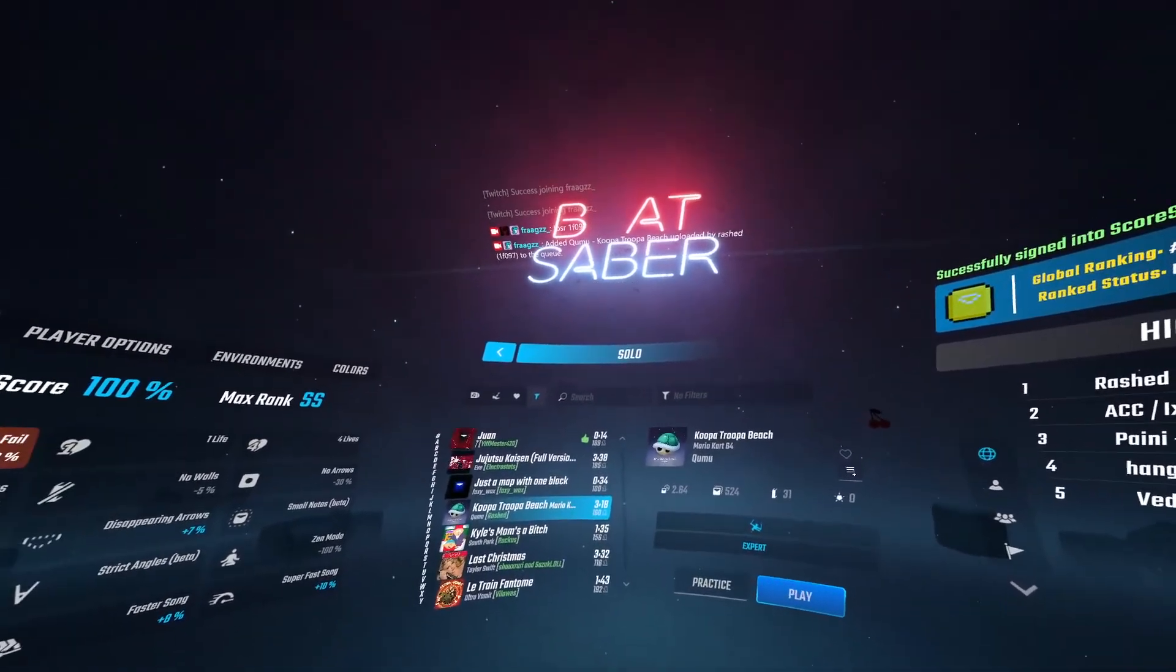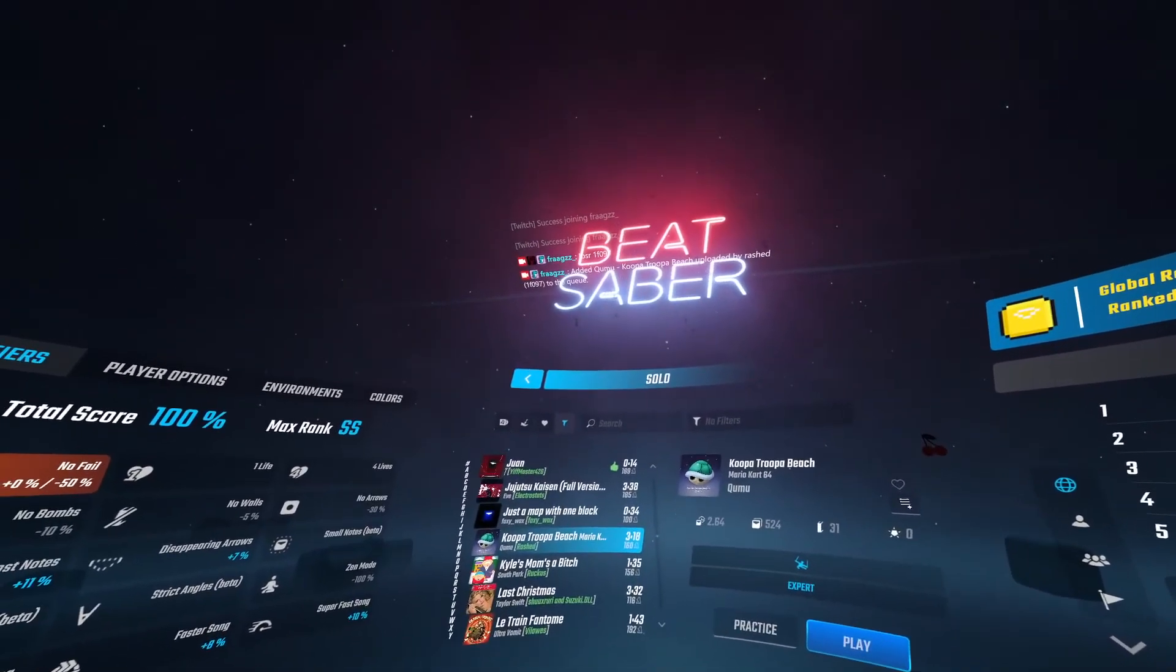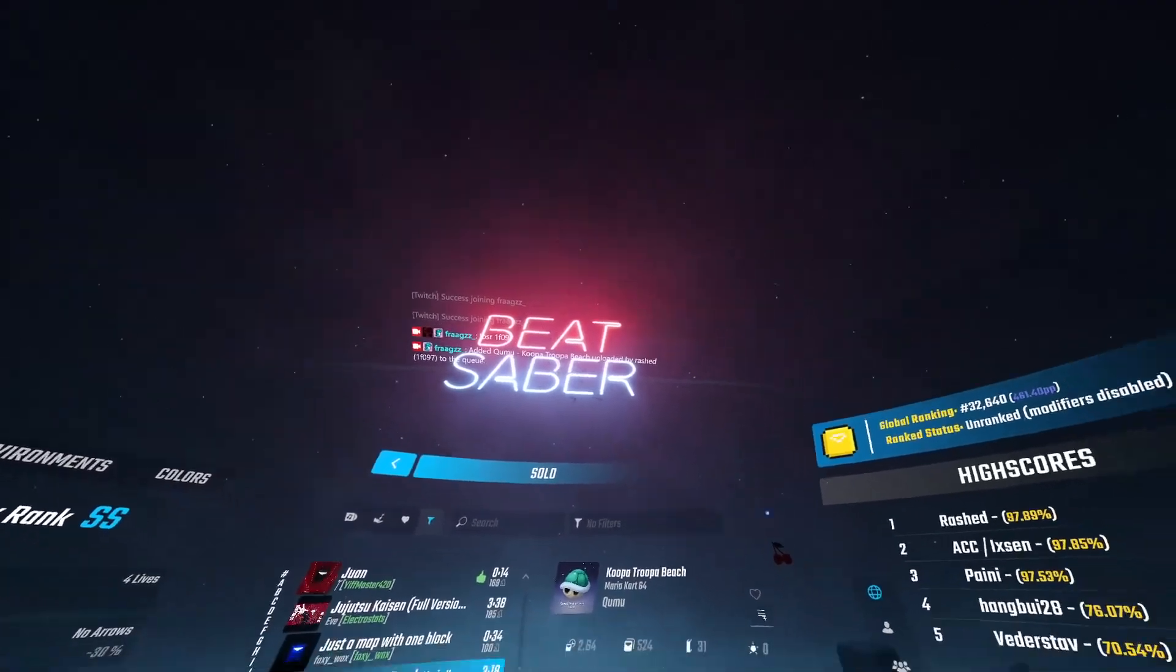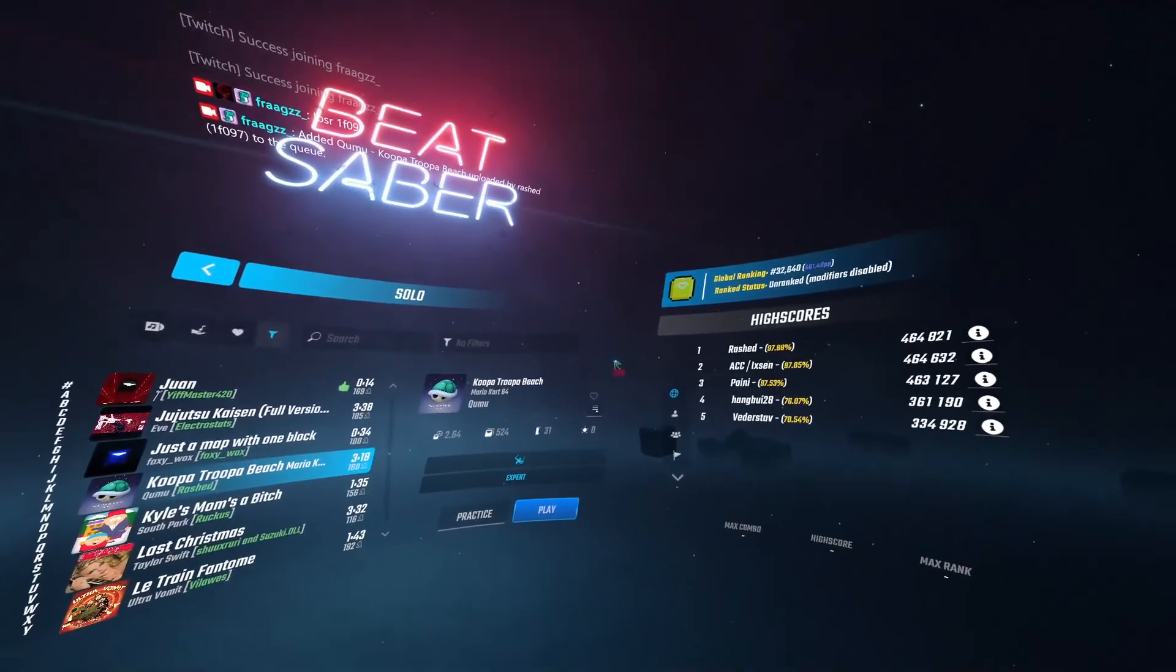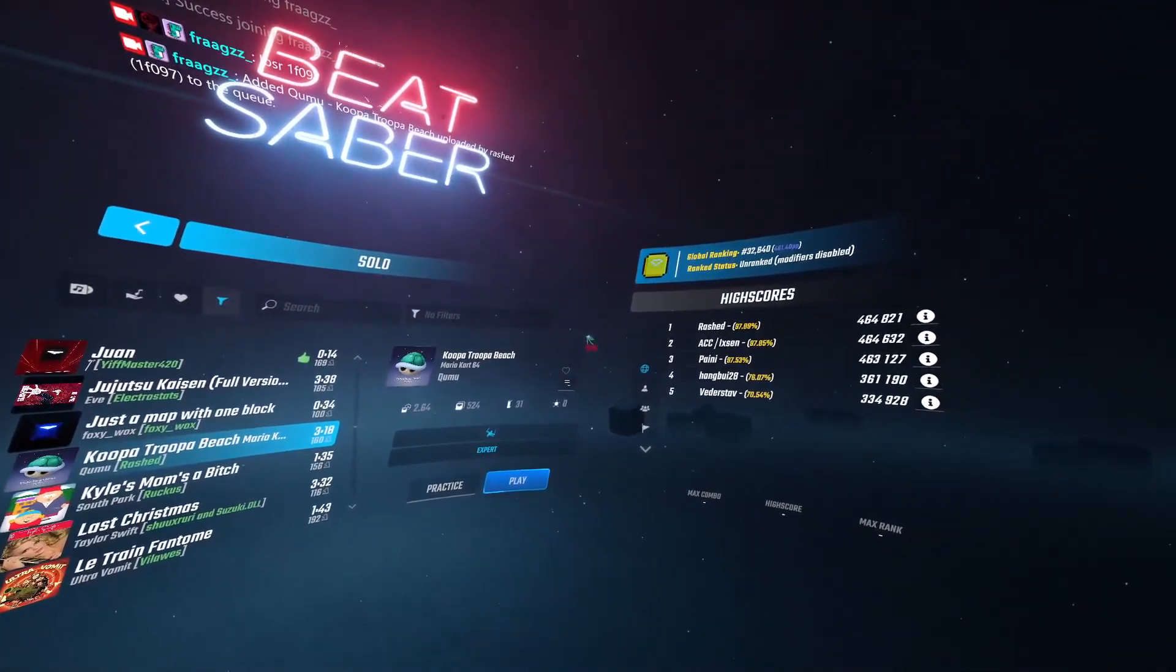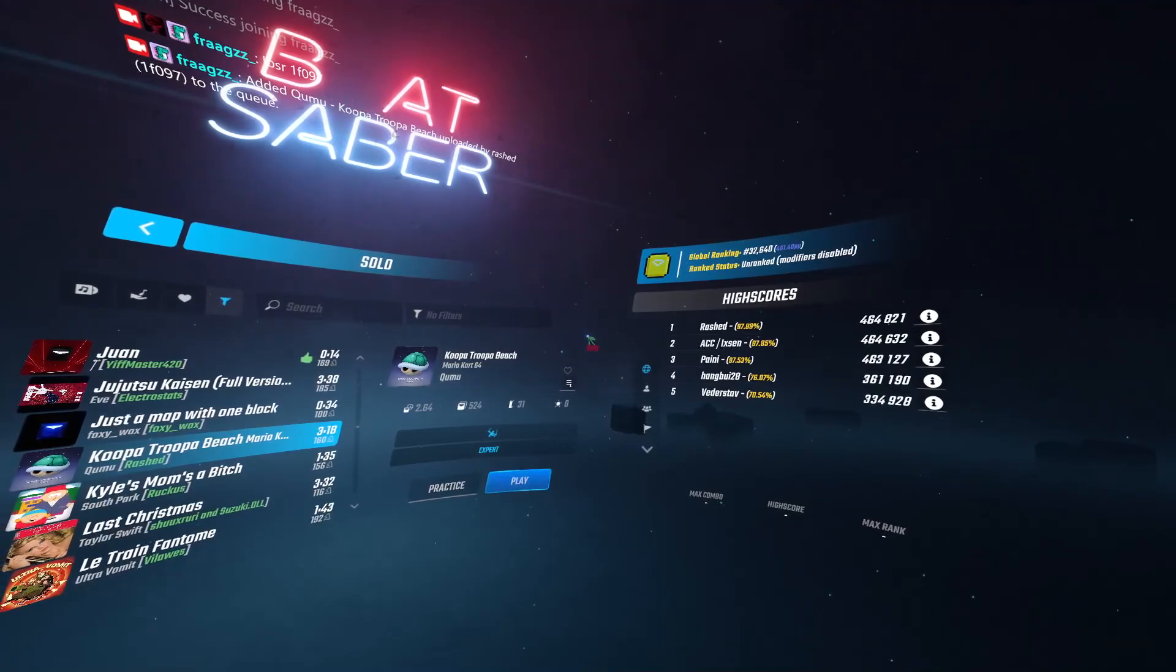So yeah, that's really it to having a good stream on Twitch. You just want to make sure your chat is set up and you have song requests all good. It's going to be a great experience for your viewers. Thanks for watching. Have a good day.